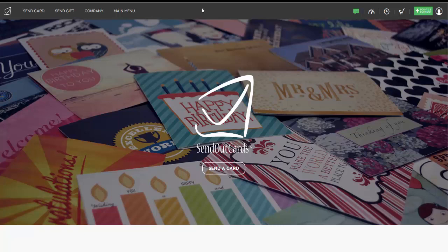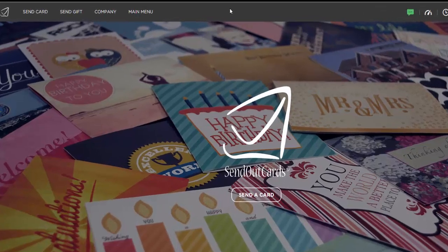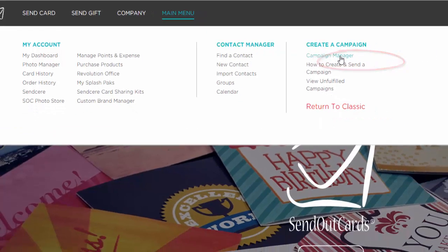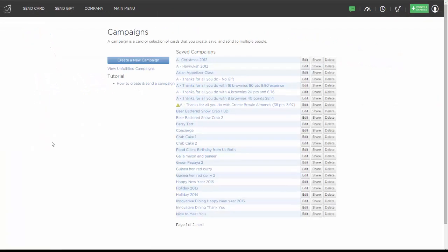To create a campaign, simply hover your mouse over Main Menu and go to where it says Campaign Manager. You'll see the campaigns you've created in this list, or you can simply click on Create a New Campaign.